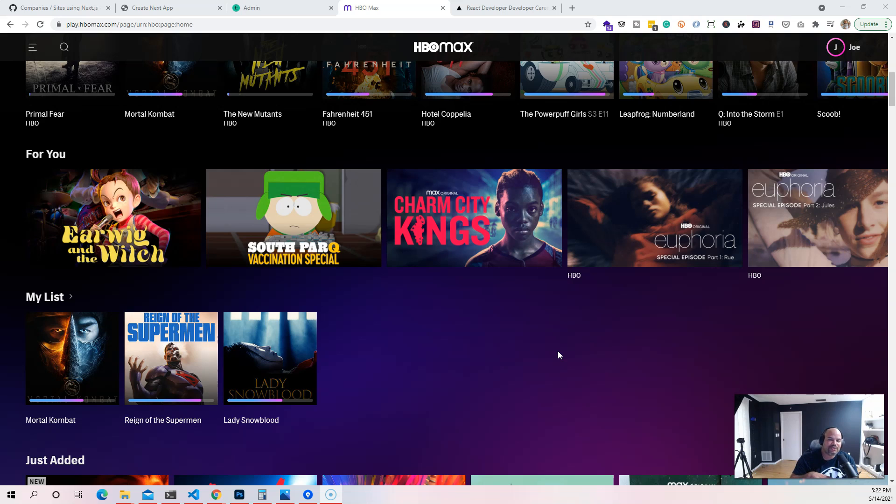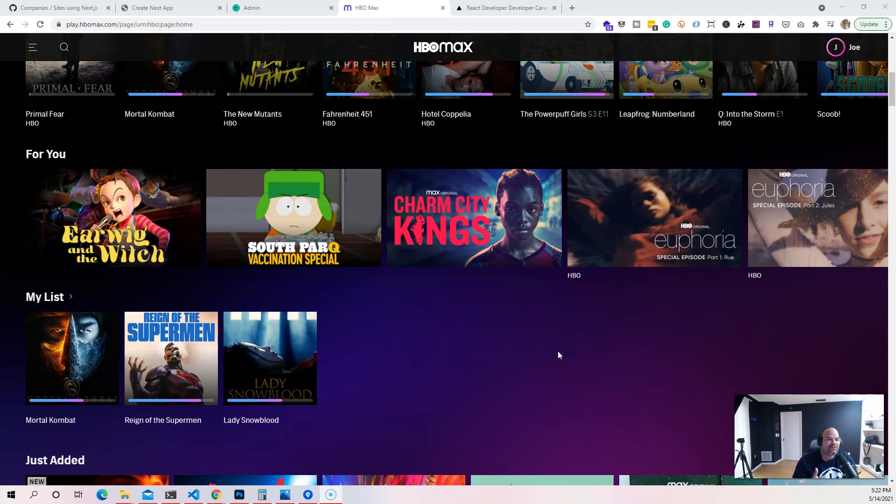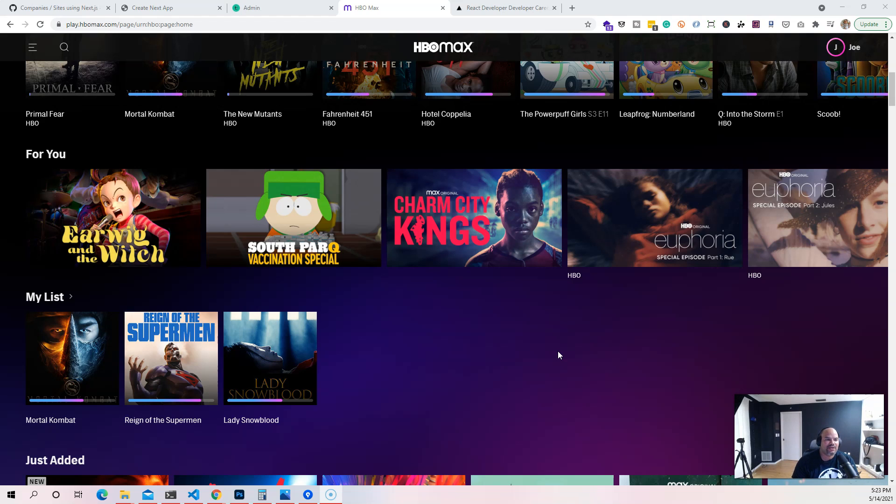From there we're going to jump into the React sections, creating the components. We're also going to be using Next.js to create this whole application. At the same time we're going to be using Axios, which is a library to basically do GET requests and POST requests for your application.